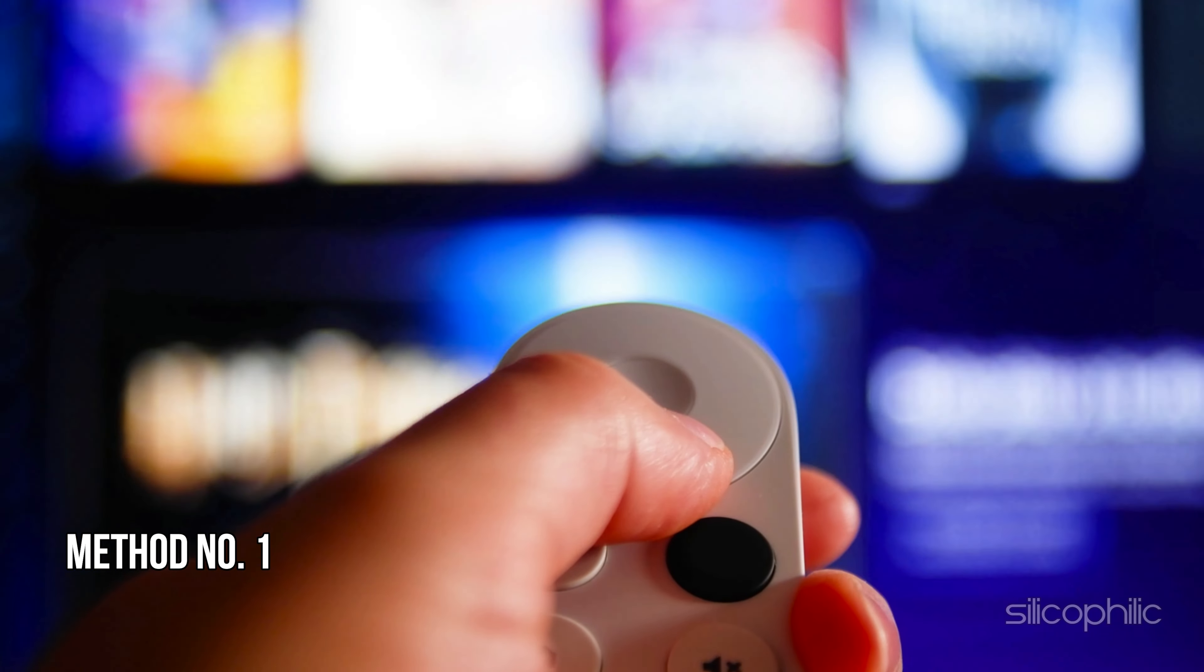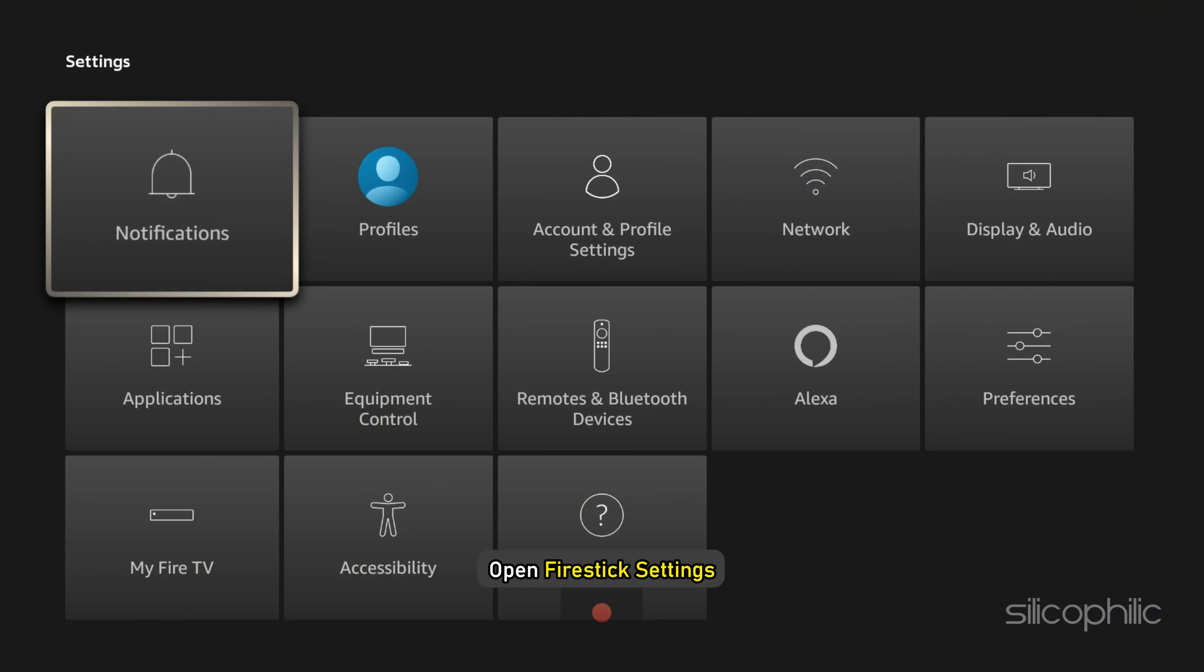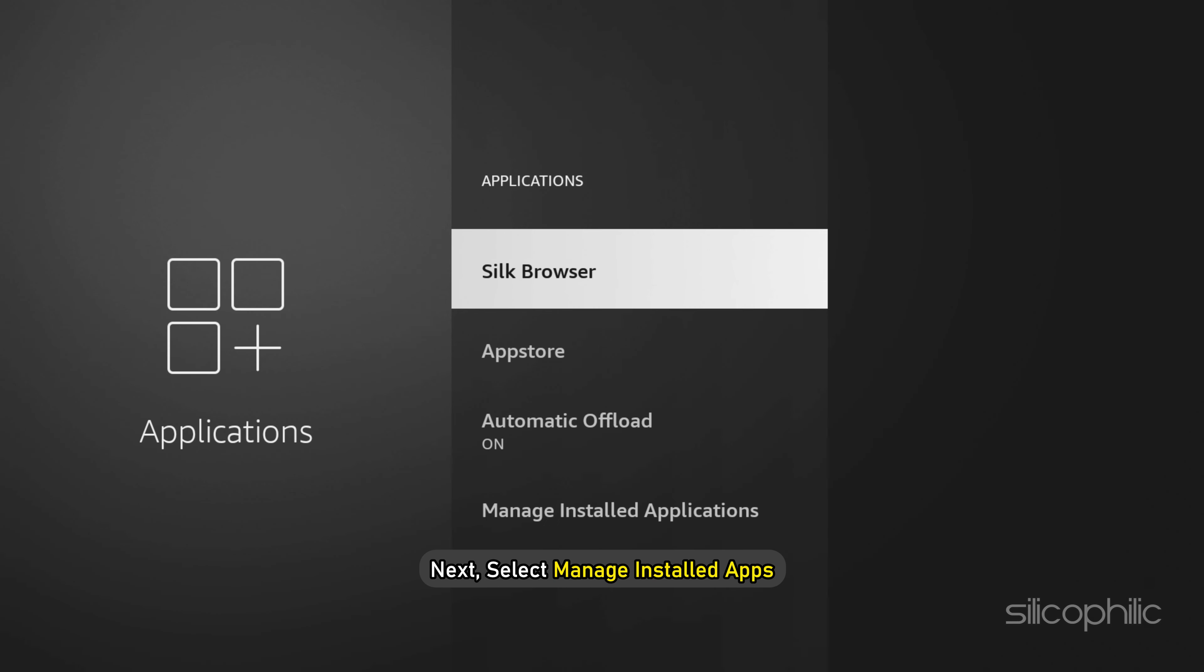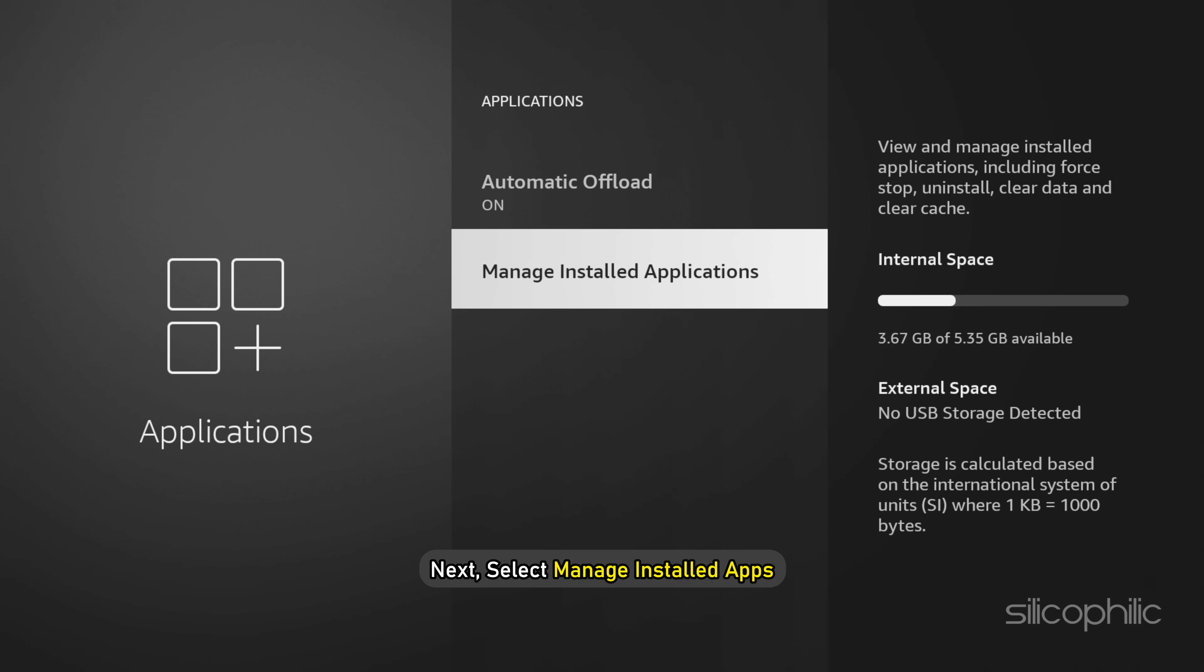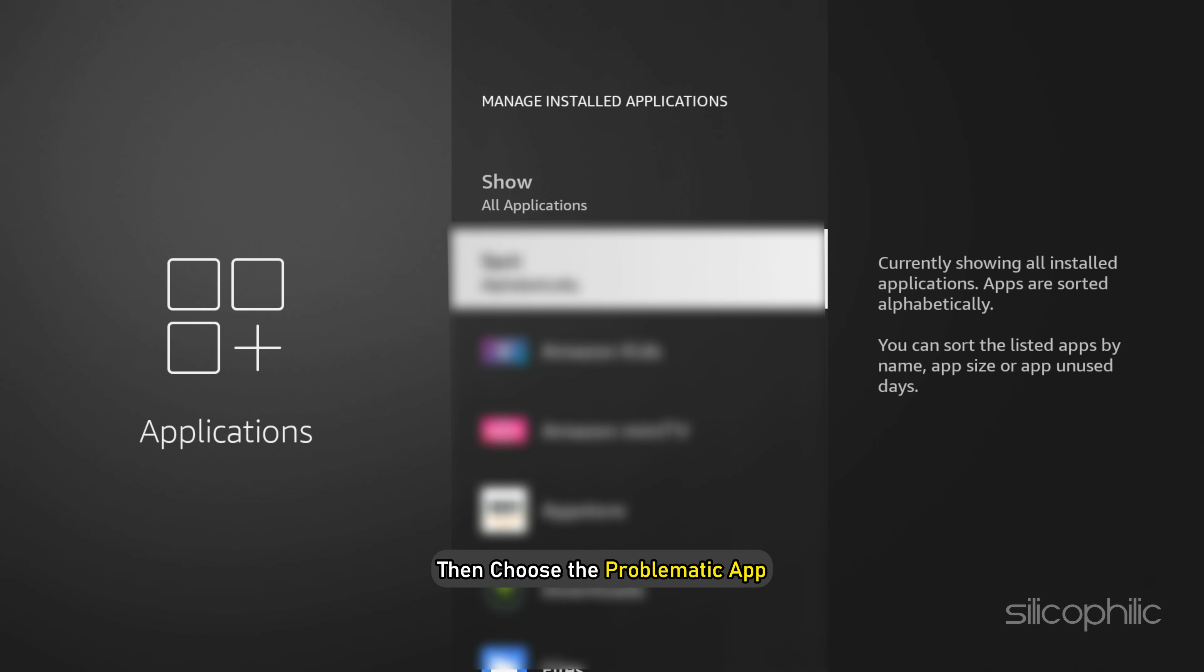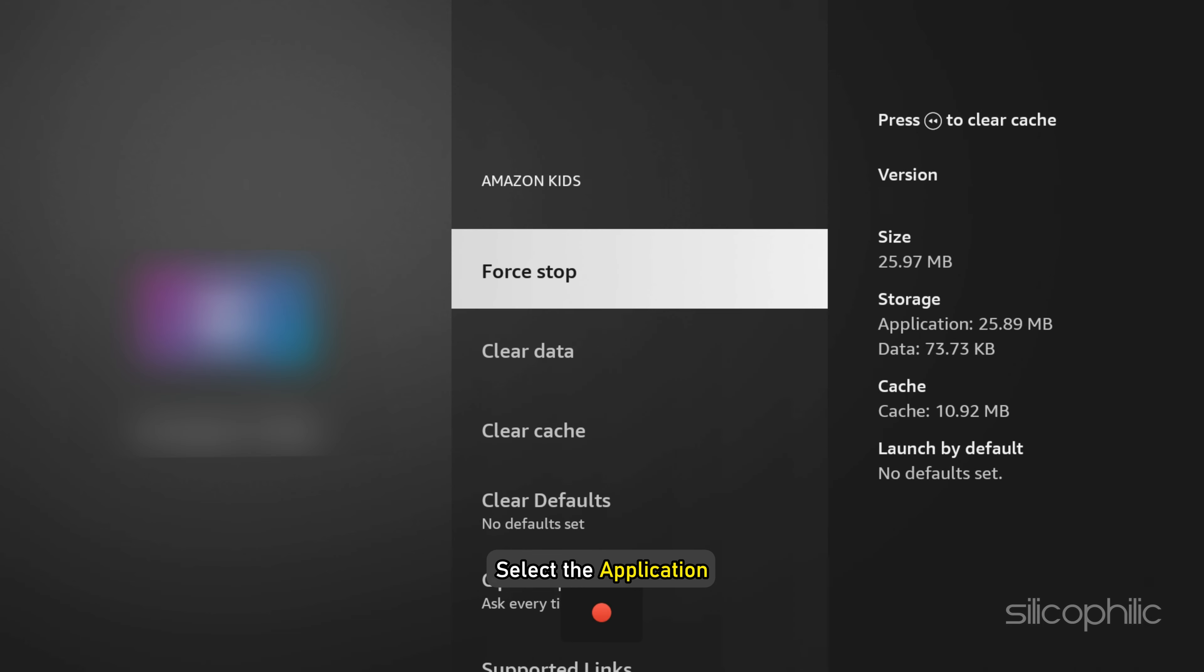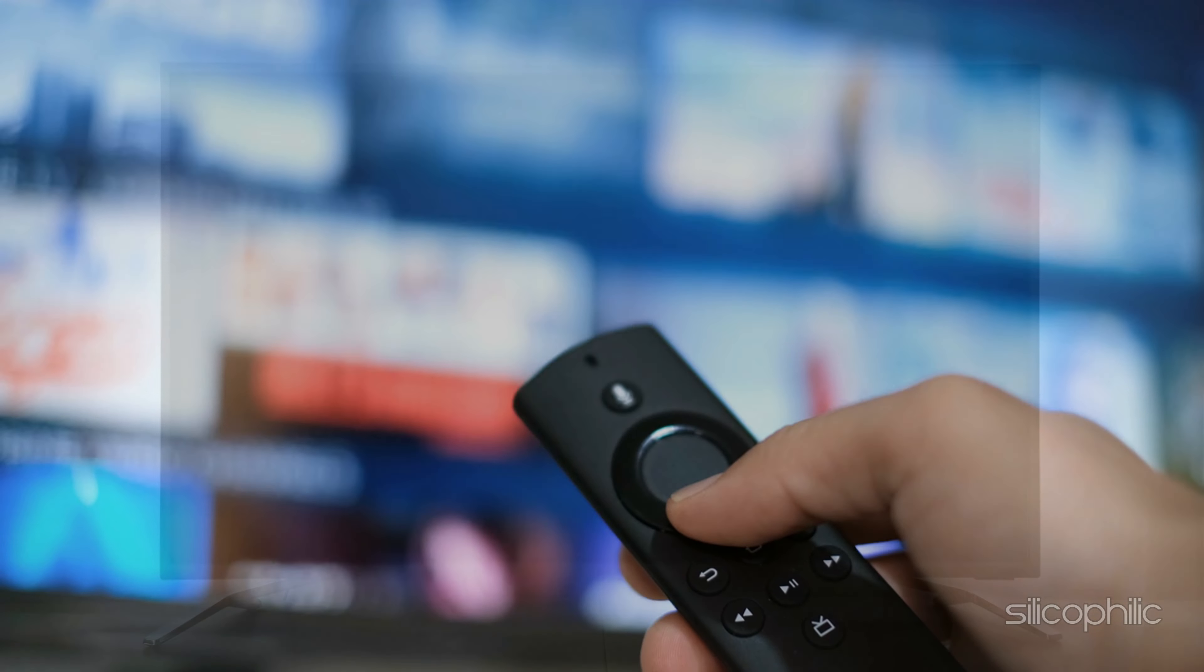Method 1: Force stop the app. Open Firestick settings and select Applications. Next, select Manage installed apps, then choose the problematic app. Select the application on which you are getting the error, force stop the app, then restart it and check.